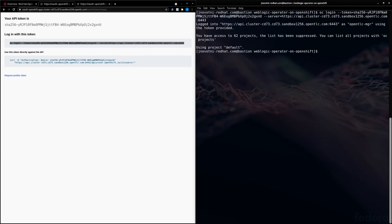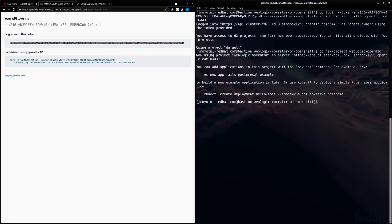Okay, now we're logged in. We're going to go ahead and create a project for our WebLogic operator. We've got our project.